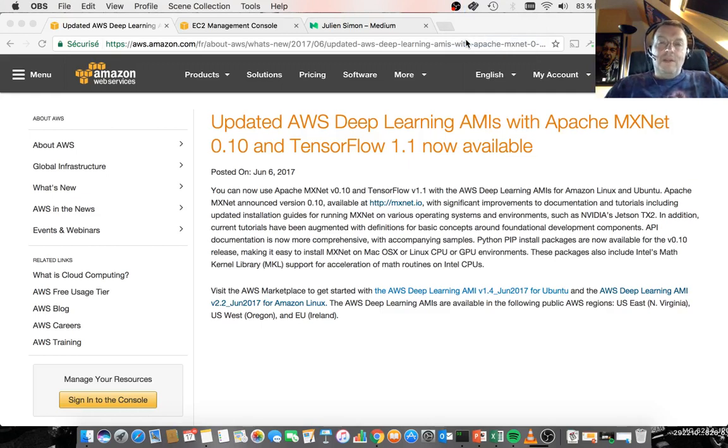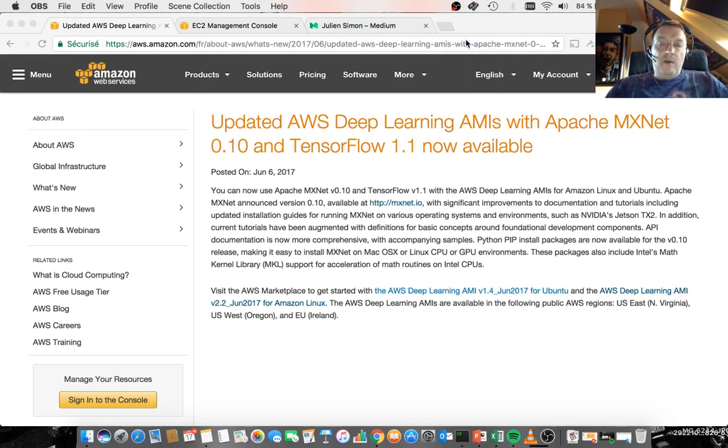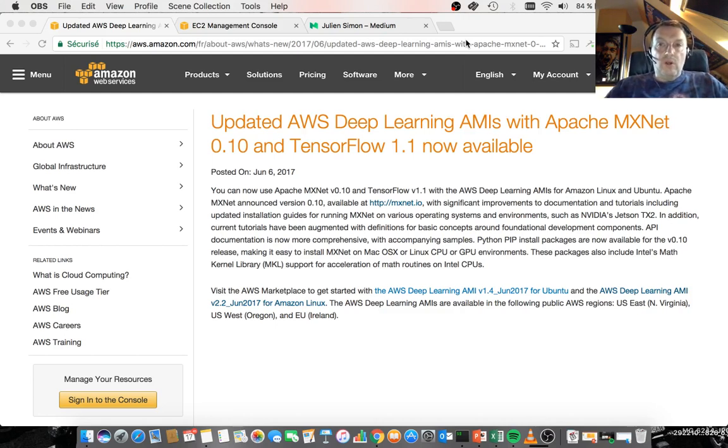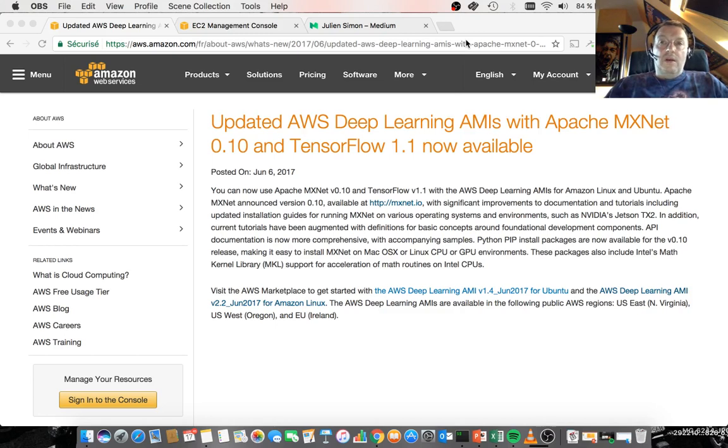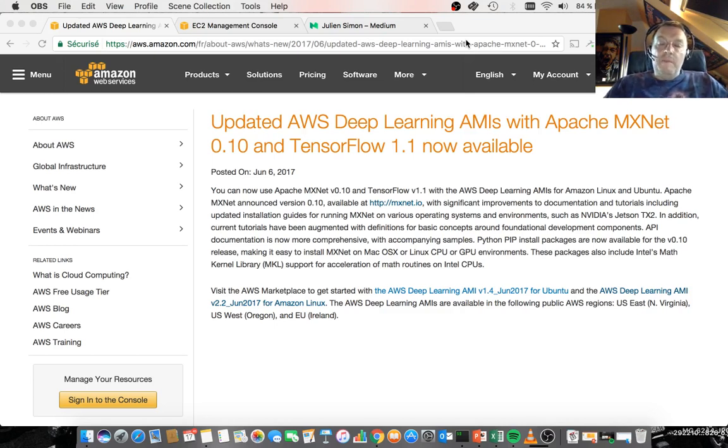Hi guys. Today I want to show you the Deep Learning AMI and how to quickly get started with deep learning on AWS. The Deep Learning AMI is an Amazon-maintained image that includes all the libraries and tools that you need to start building your deep learning projects. It includes the popular deep learning frameworks like TensorFlow, CNO, MXNet, and CAFE, and more.